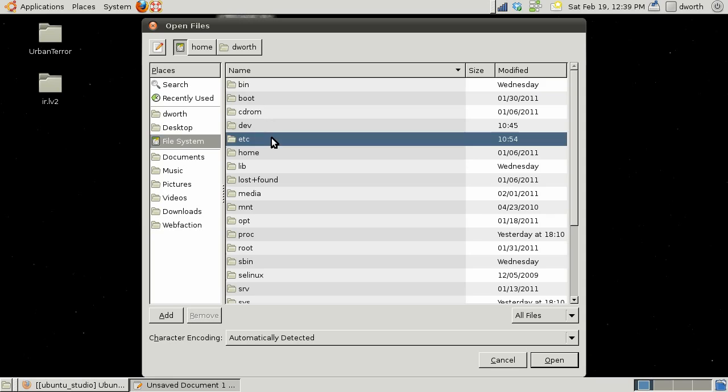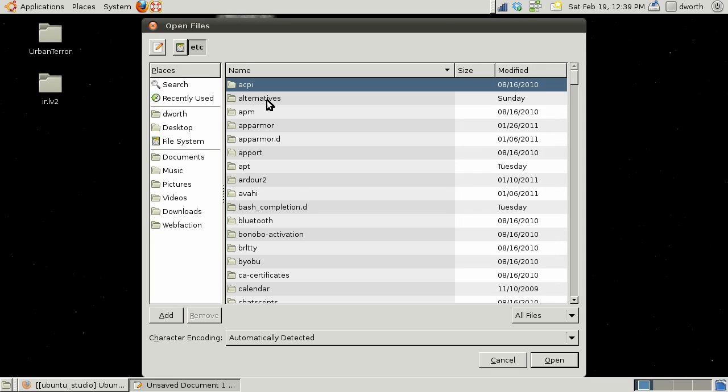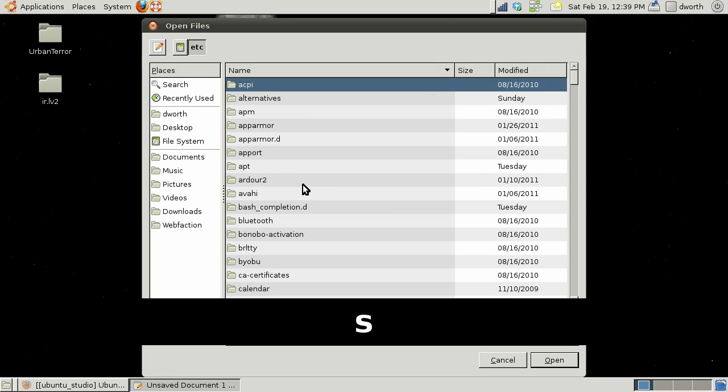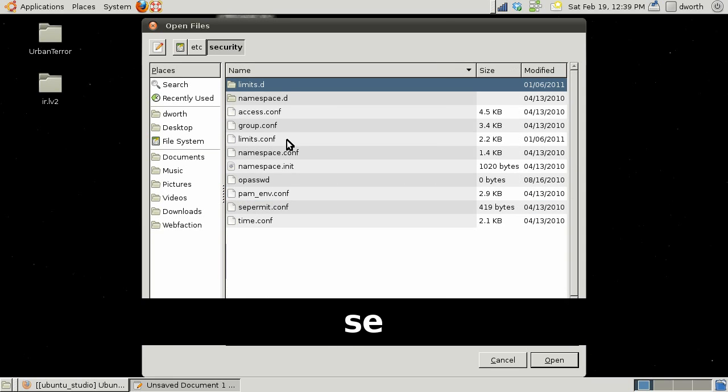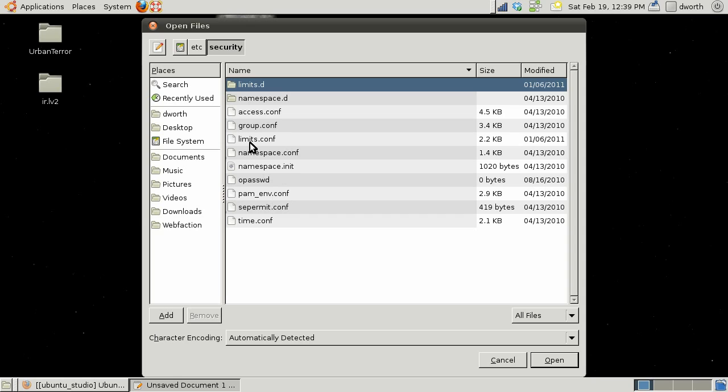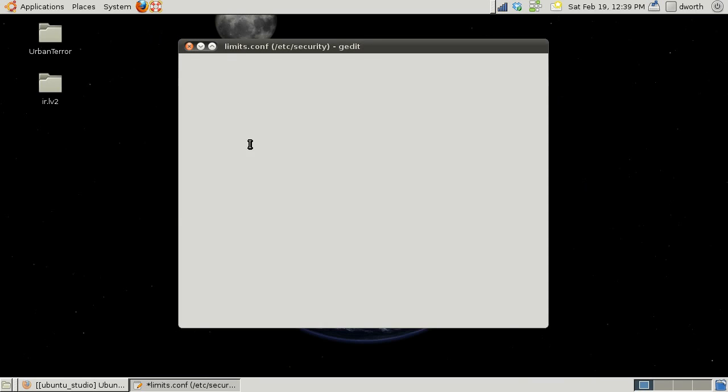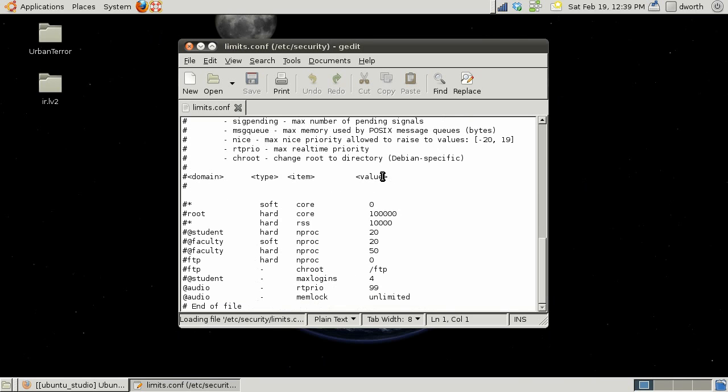You want to make sure you add this audio group - you want these two lines: real time priority 99 and memlock unlimited. Once you add those to here, just like so, you save and exit.